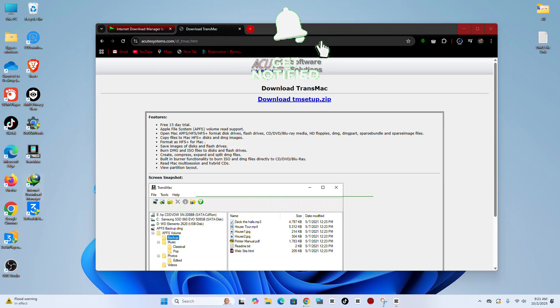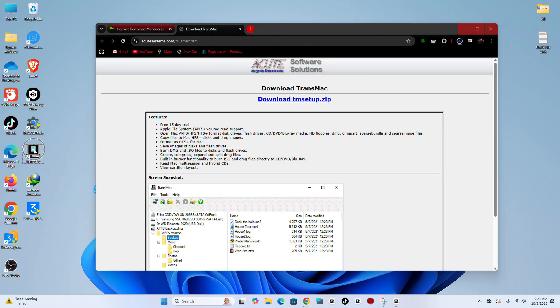Step 2. After the download is complete, install Internet Download Manager and TransMac on your computer.